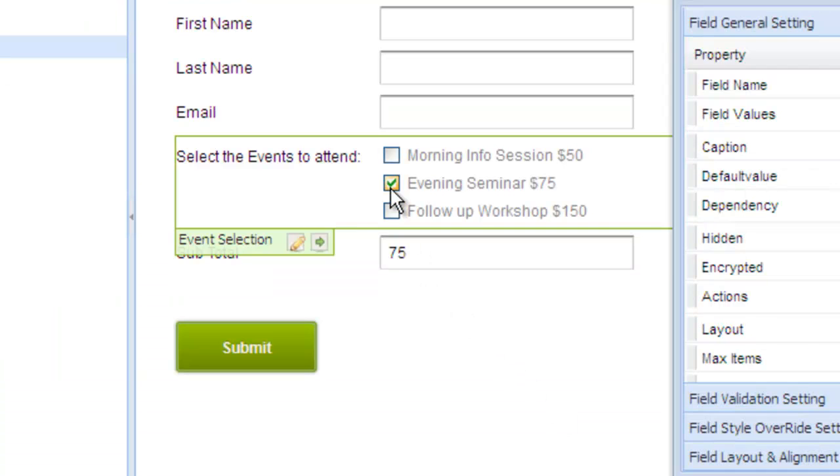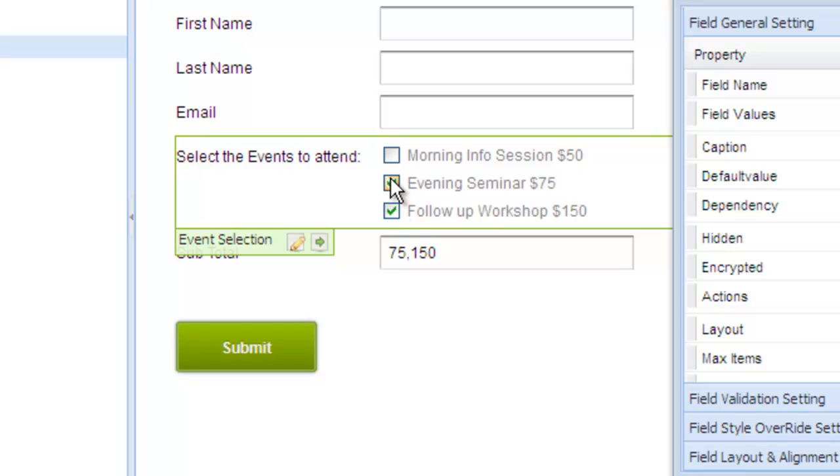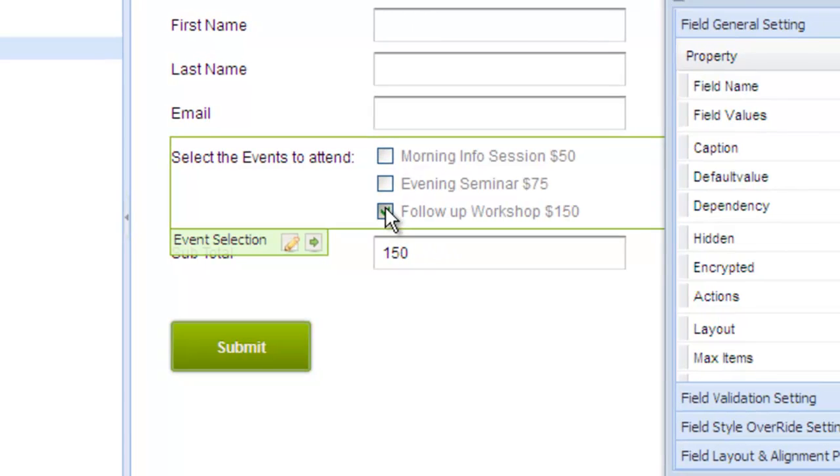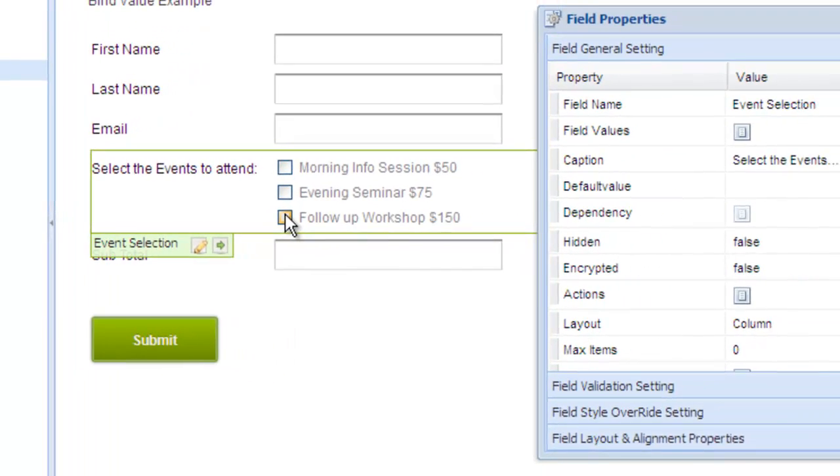As you can see it works just fine and we didn't have to write out that if, then, else condition as we did earlier. But what happens when I select multiple checkboxes? The values get appended to each other and it's not exactly what we want.